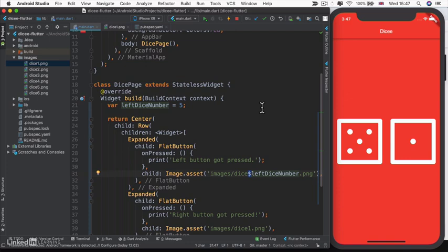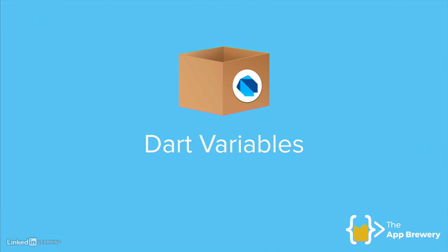So if you're an experienced programmer and you know all about variables, then feel free to skip the next two lessons where I talk about variables and data types and head straight to the next lesson where we continue building out our dice app. But for everybody else who's with me, let's head over to our slides and let's talk more about variables in Dart.